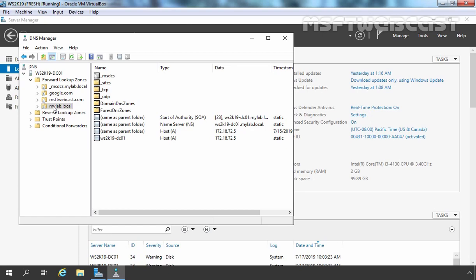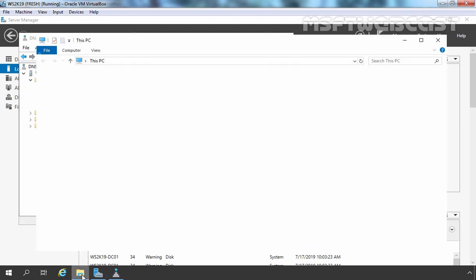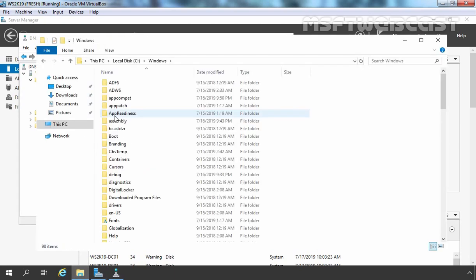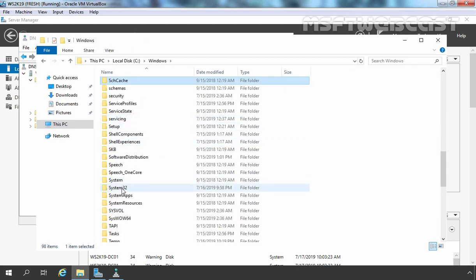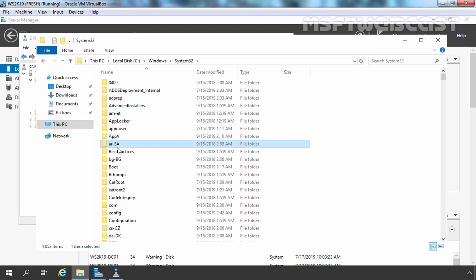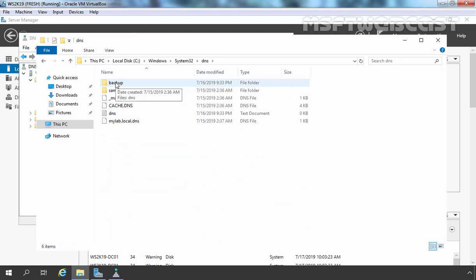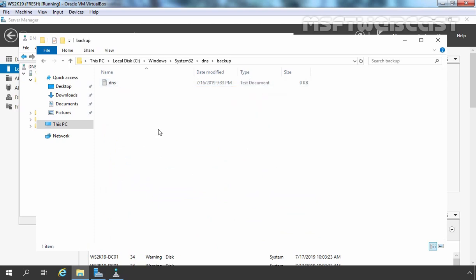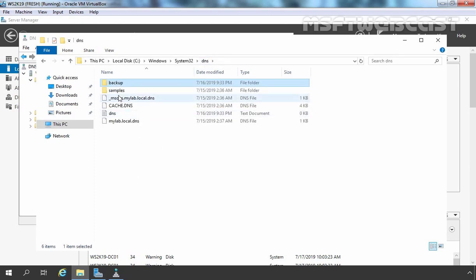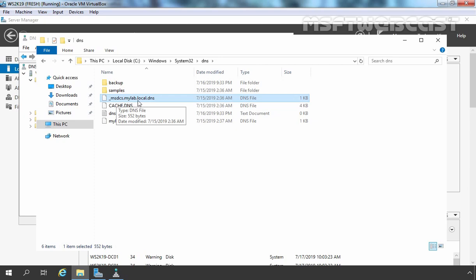For that, we need to use the dnscmd command. But first, I am going to open Windows File Explorer. Let's open C drive, Windows, System32, and there will be a DNS folder. Let's double-click on it. Here we have one directory with the name backup, but as you can see there is one text file which is empty. So there is nothing in the backup directory. Here we also have two DNS files: _msdcs.mylab.local.dns and mylab.local.dns. But this is not the original backup copy of our Active Directory integrated DNS zone.